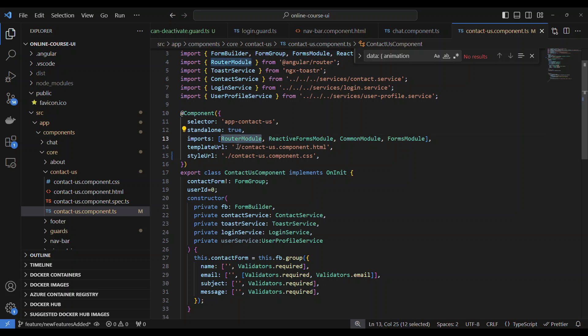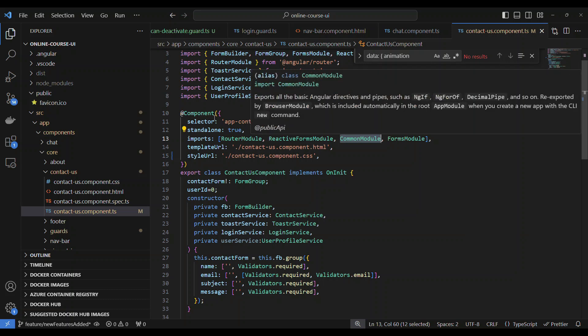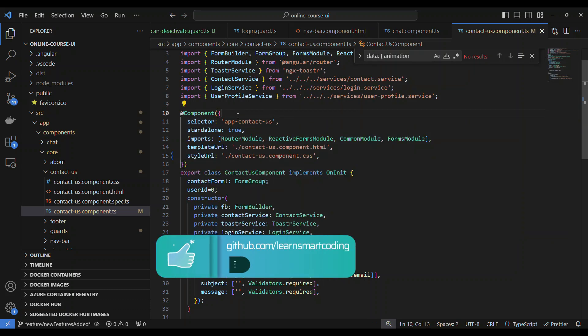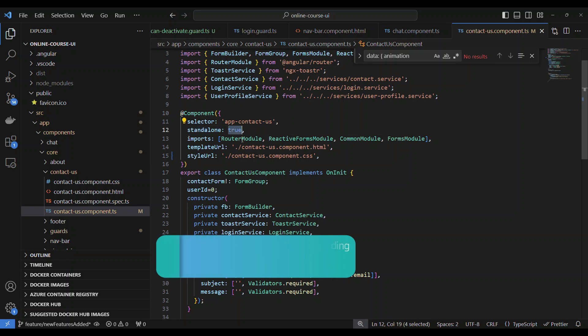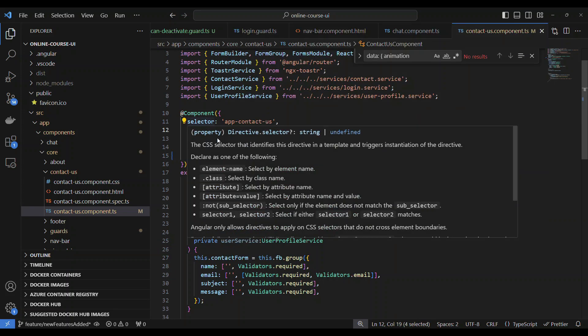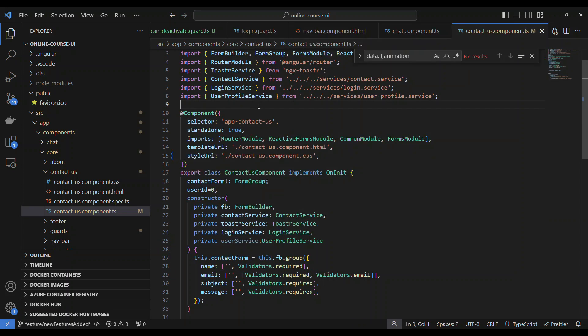In the component, wherever we define standalone as true, which means it has its own ng-modules. See in the import section, it has the router module, activated route, a lot of modules are there. This itself is a package. Because this is standalone true, we can make this also a lazy module.